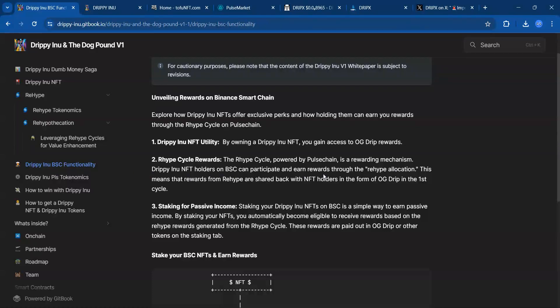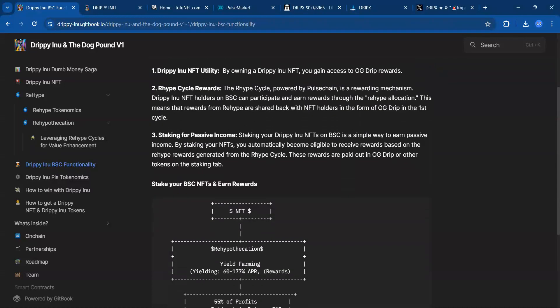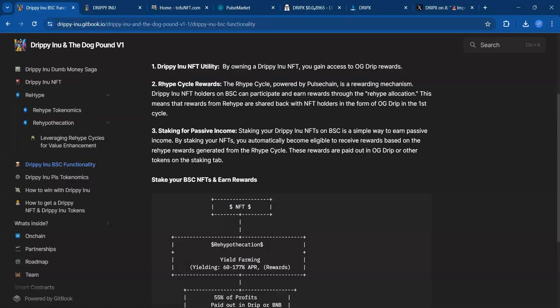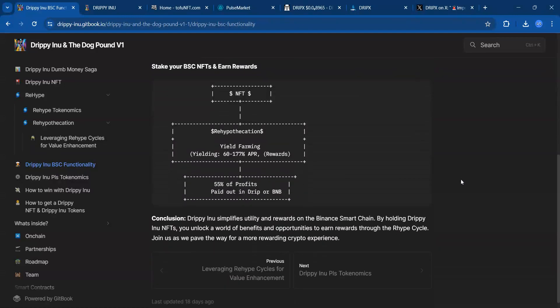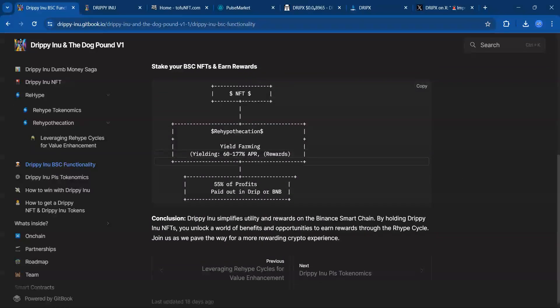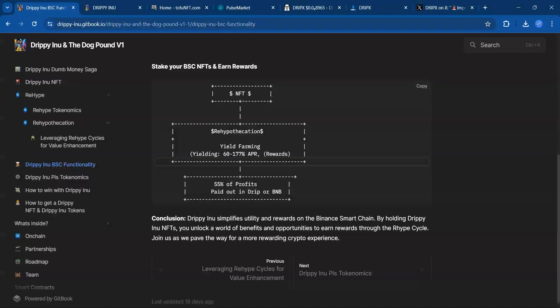Staking for passive income: Staking your Drippy Inu NFTs on BSC is a simple way to earn passive income. By staking your NFTs you automatically become eligible to receive rewards based on the rehype rewards generated from the rehype cycle. The yield on those for the rehype allocation is 60 to 177%.